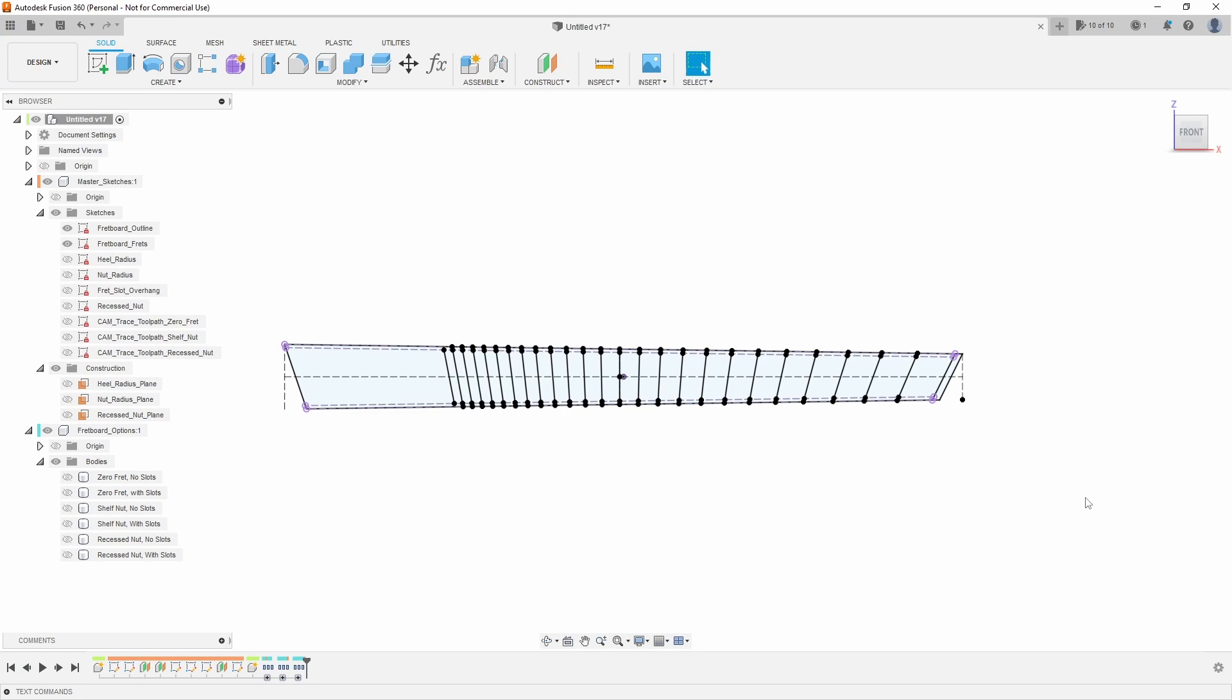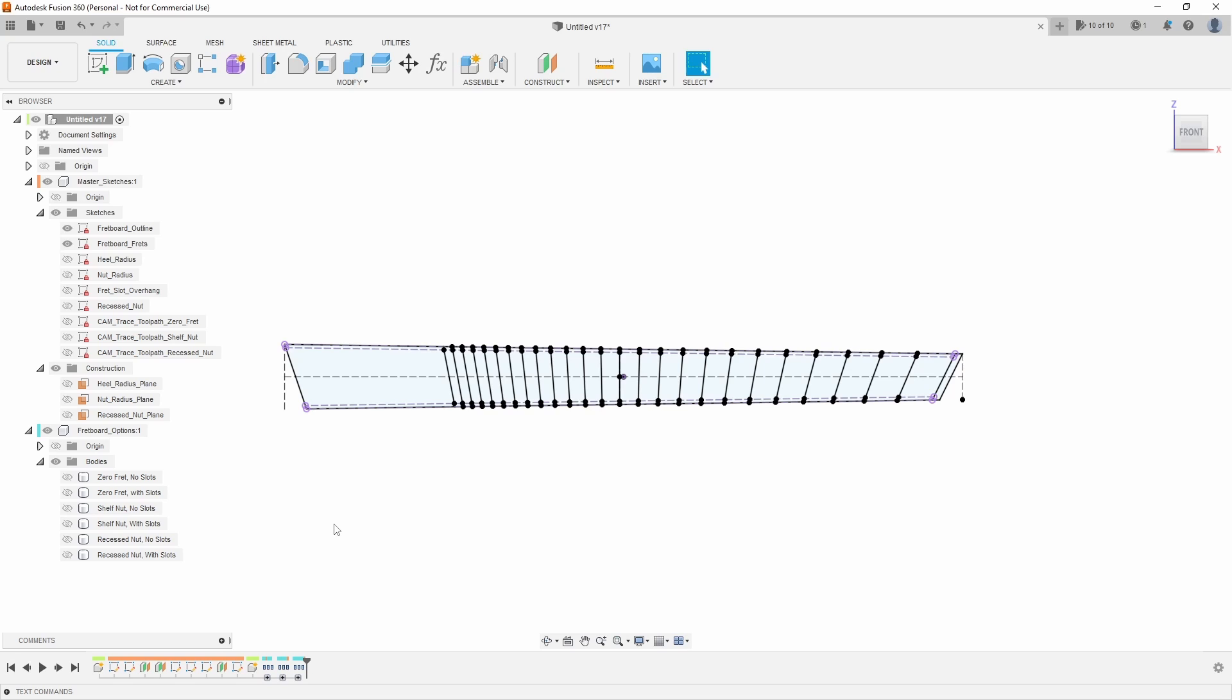The next major change to this design is actually that I'm generating six fretboards for you rather than just one. But don't worry, we're not going to bloat it up. I've created six versions with three categories because a lot of people had questions on how do I add a zero fret or how do I add a recess nut like a Fender, because my original fretboard model was really only compatible, unless you made changes, with a shelf nut. And that seems pretty limiting and a lot of people make different designs than just a shelf nut guitar.